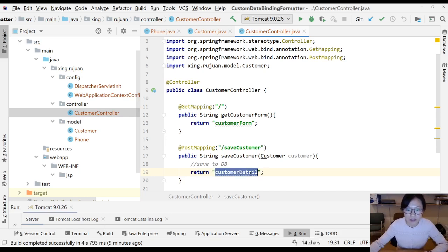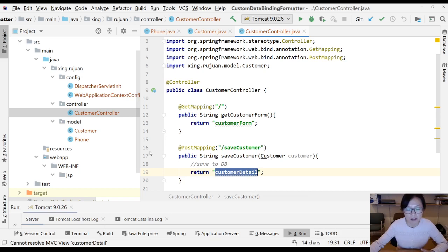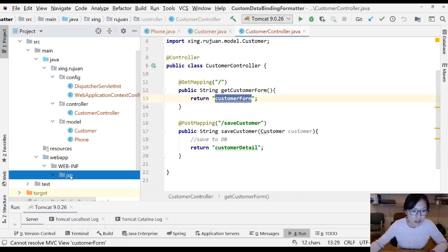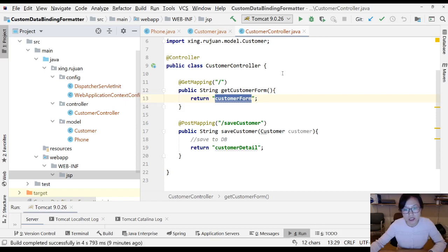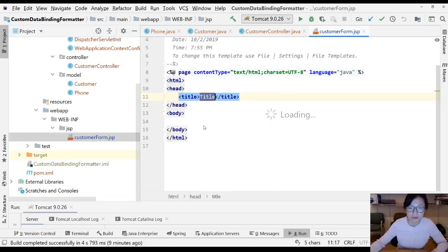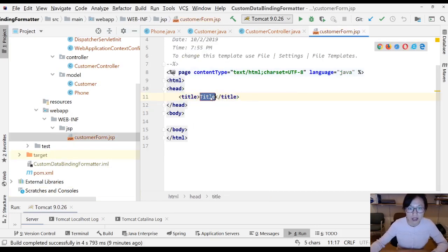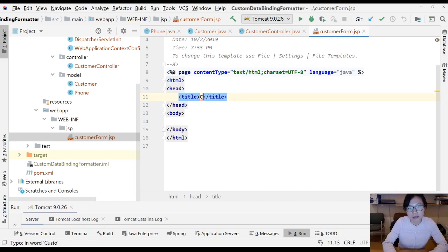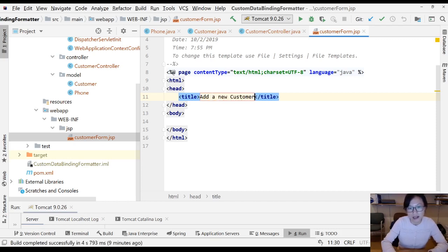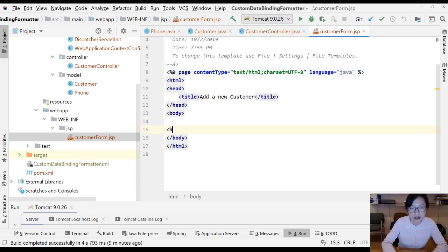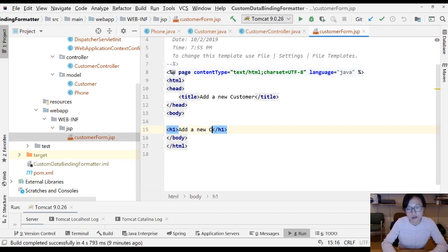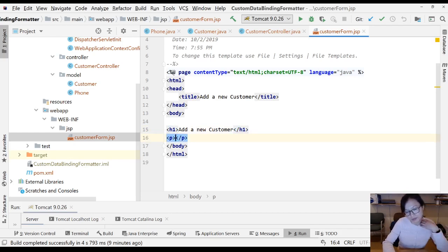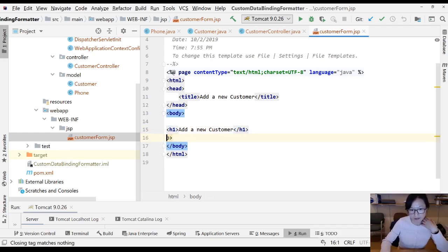In the customer detail, I'm going to display all the information we input on the page. First thing is I have to create the first page, JSP page called customer form. Let's give a better name. Add a new customer.